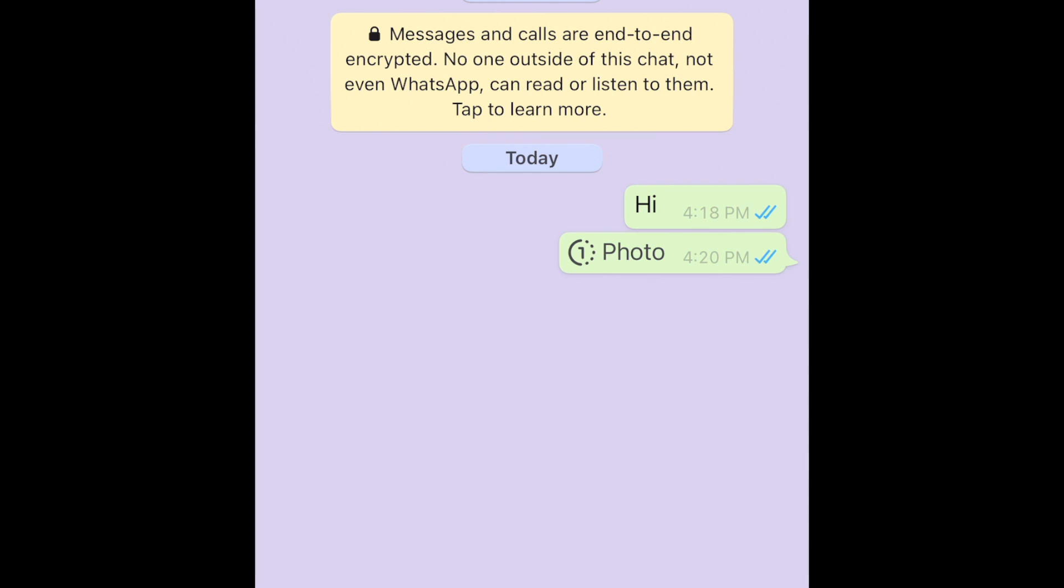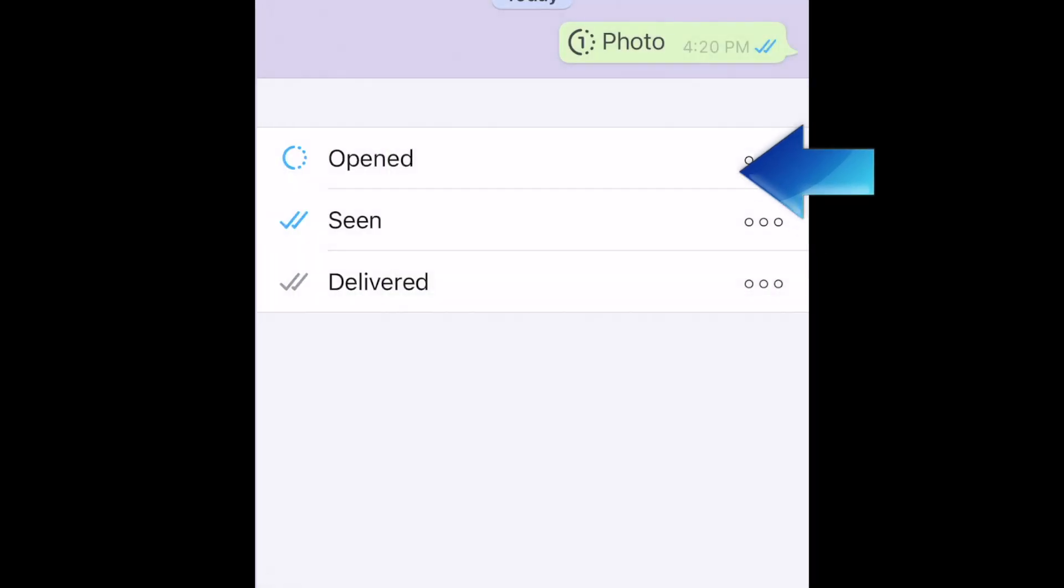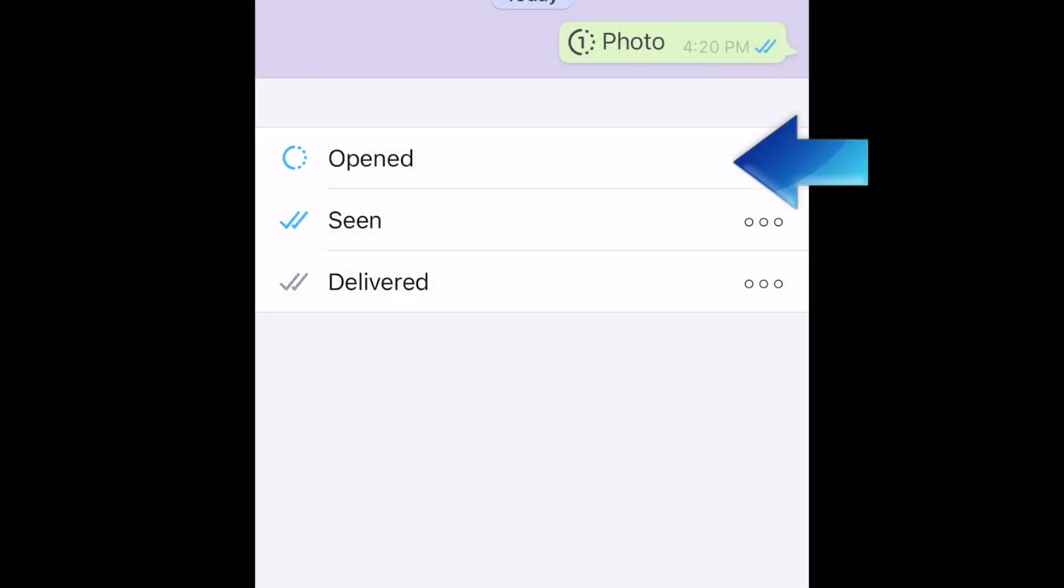Once the image has been opened, you'll be able to see that the recipient has viewed it, the same way you get read receipts with regular WhatsApp messages.